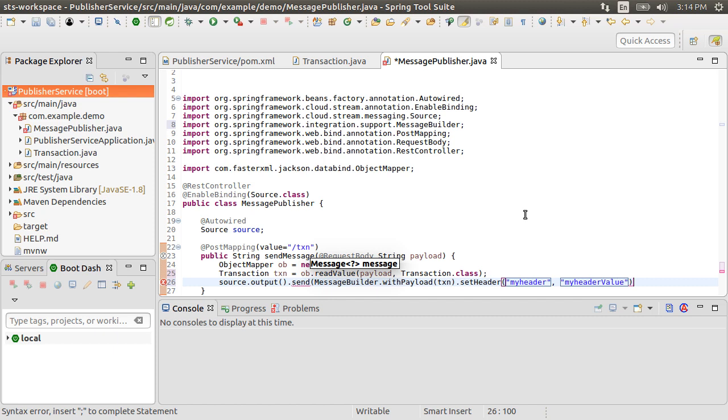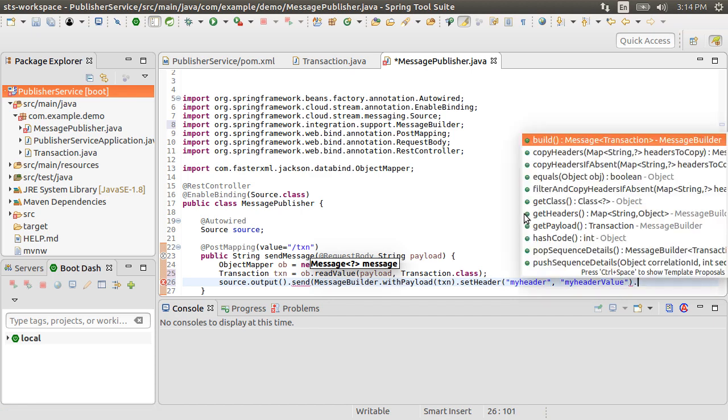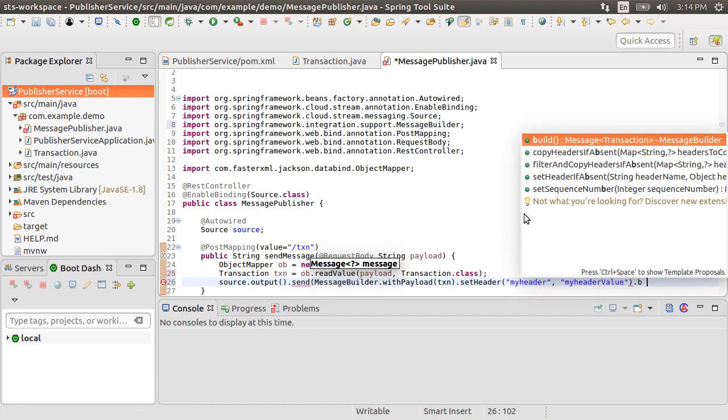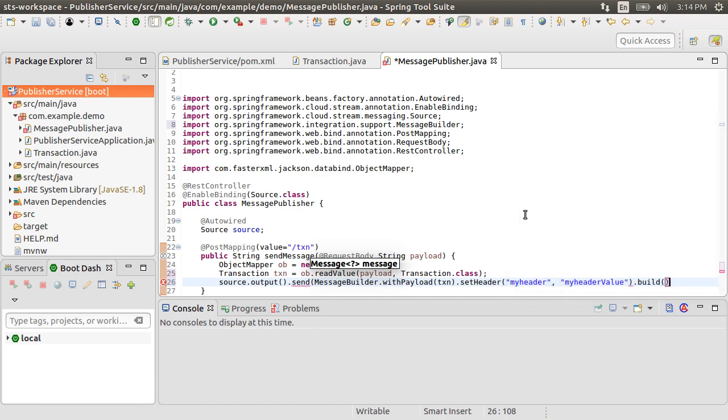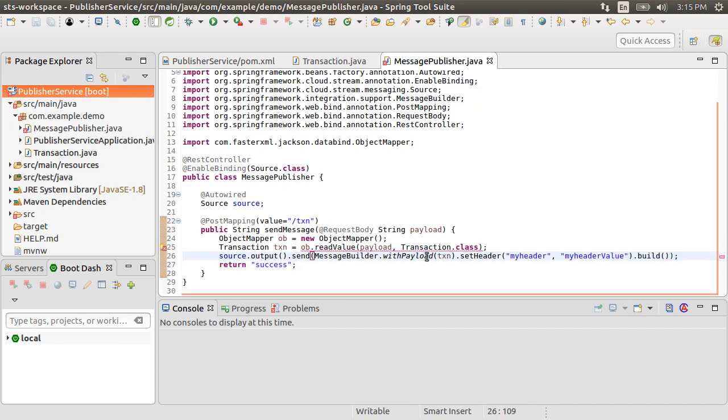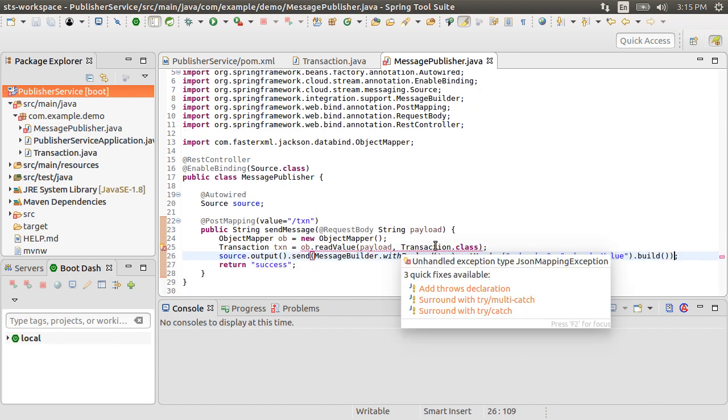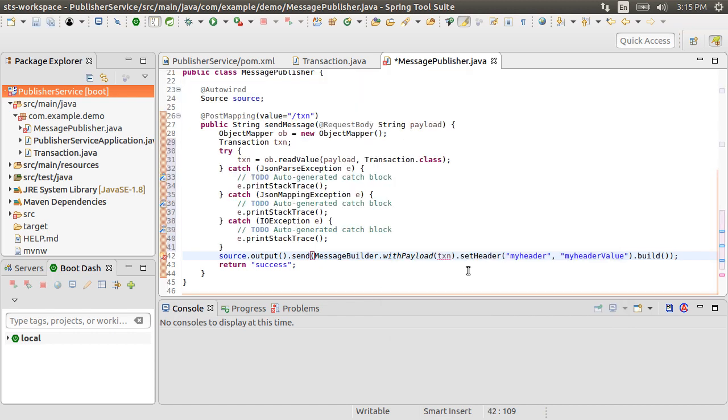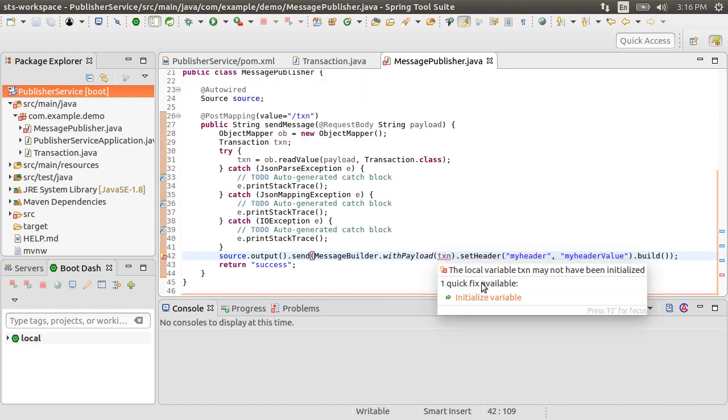Also note that the conversion of the string payload to the transaction class could have also been done in the consumer service. Let's call build. Let's return success to our calling client. Let's surround with try catch the exception. Initialize our transaction variable.